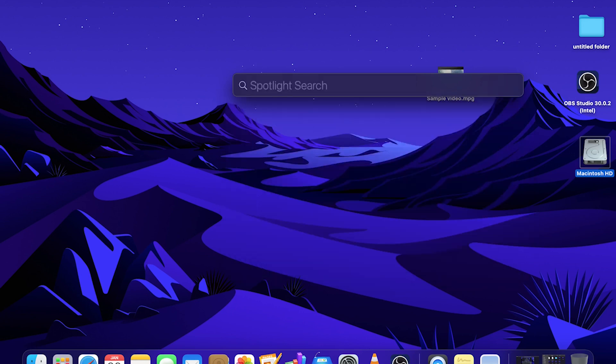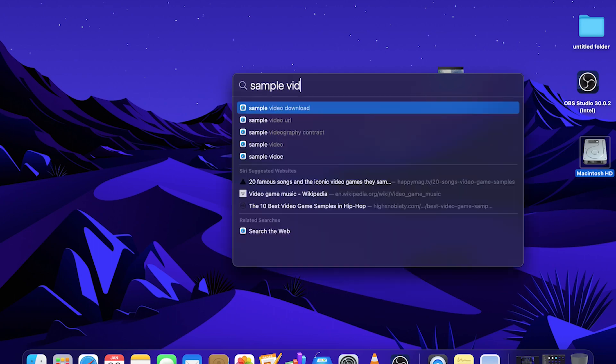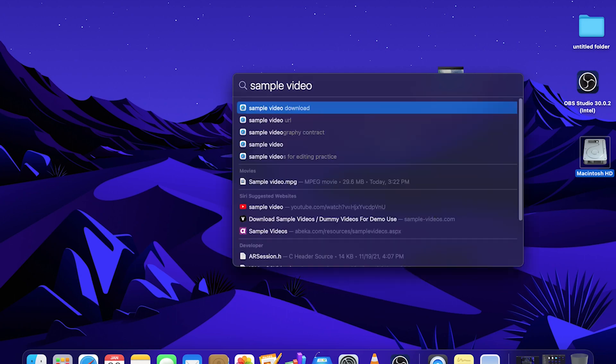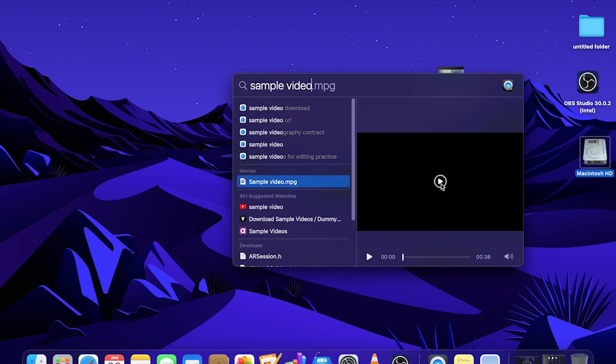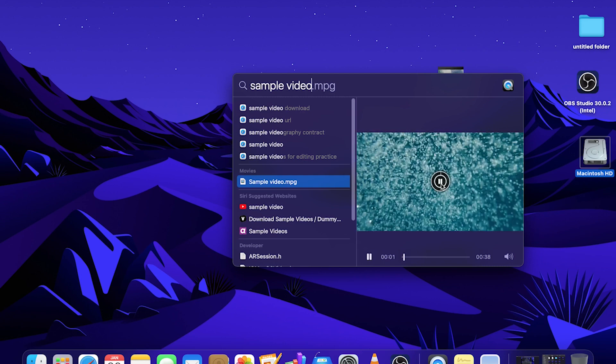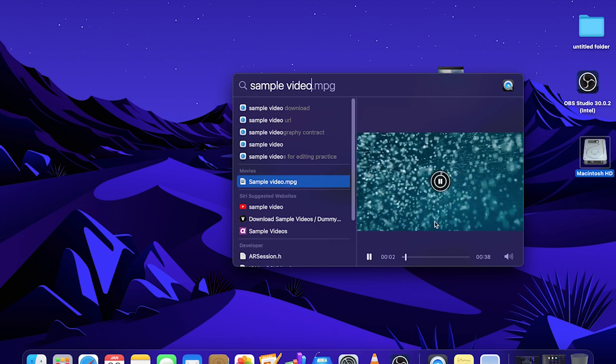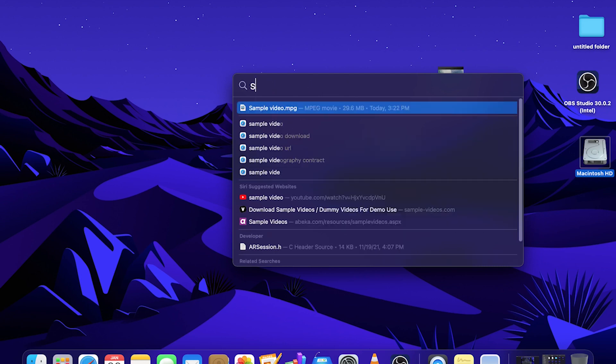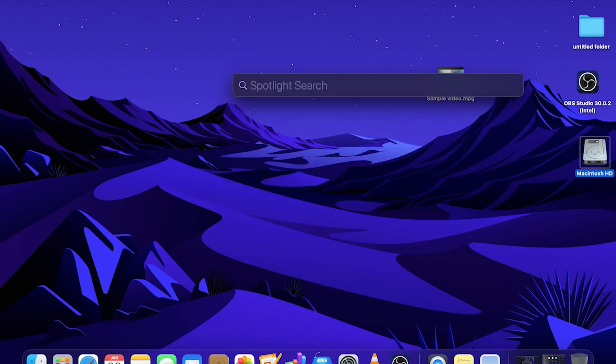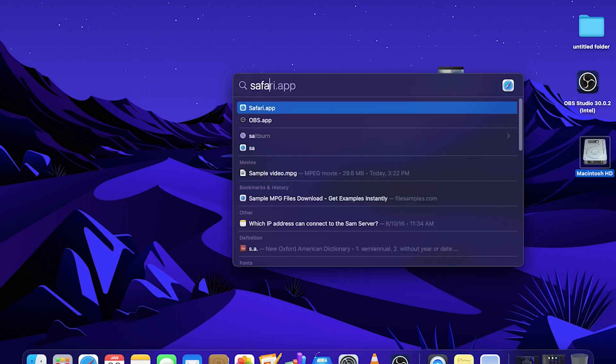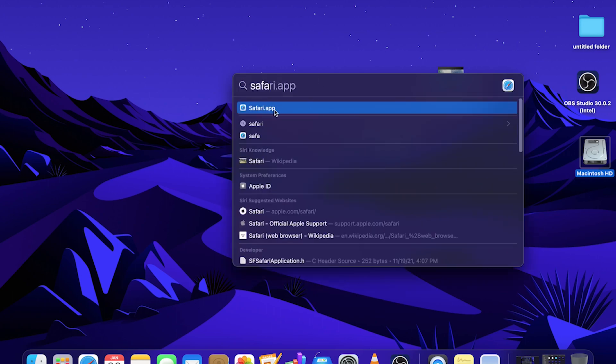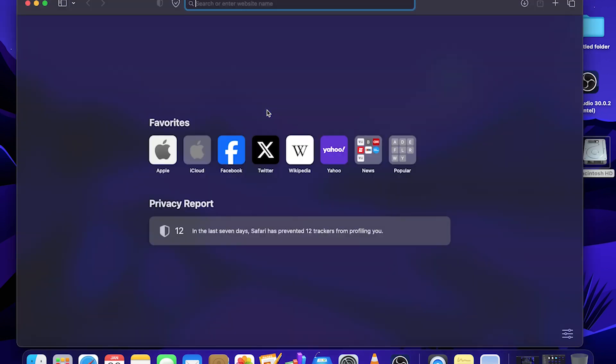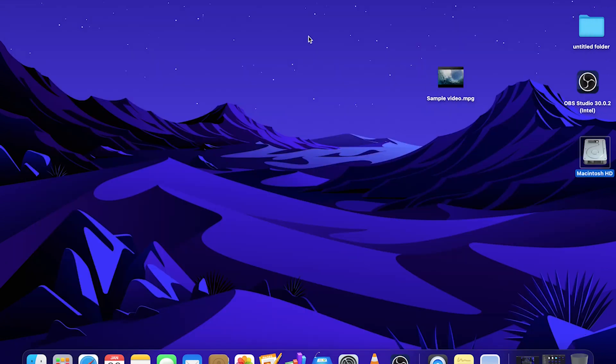This handy search tool works not just for finding web pages. It also works for finding files and can launch your applications. For example, I'll type in sample video to open a file. You can see here these are some search results, but the file that I'm looking for is right here. Or let's say I want to open the Safari app. The very top result is Safari.app, and that will launch the app.